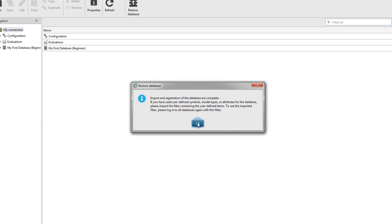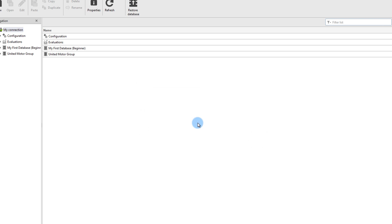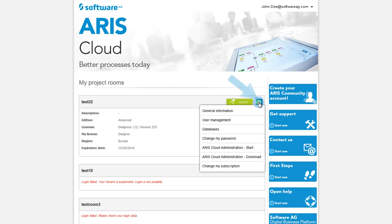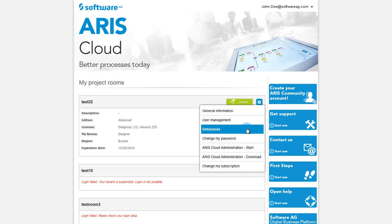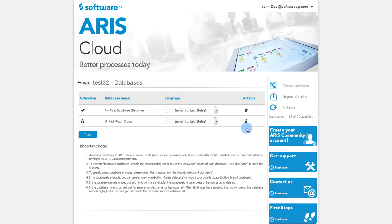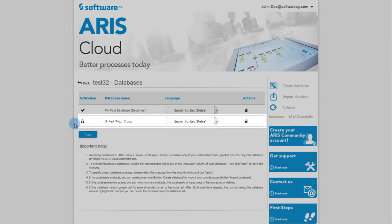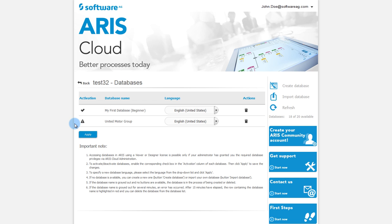Now return to your project room to activate the new database in ARIS Cloud. Click the Settings icon and select Databases. The restored database is now included in the list.